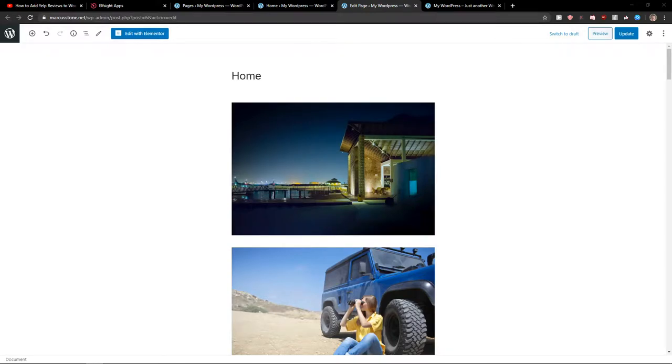Hey everybody, my name is Marcus Stone and in this video I will show you a really simple way how we can add background music for your WordPress website. So let's start.